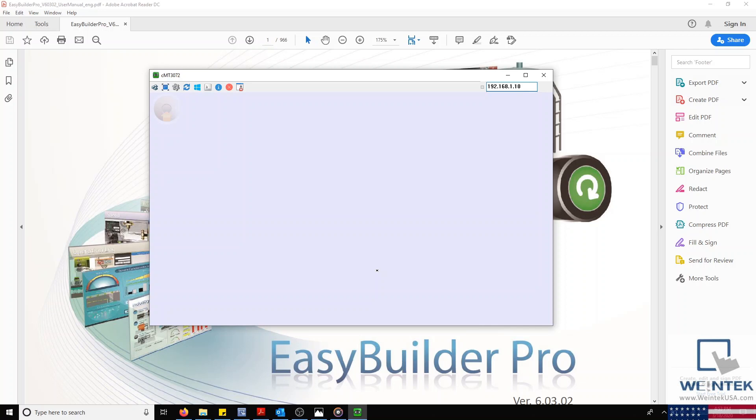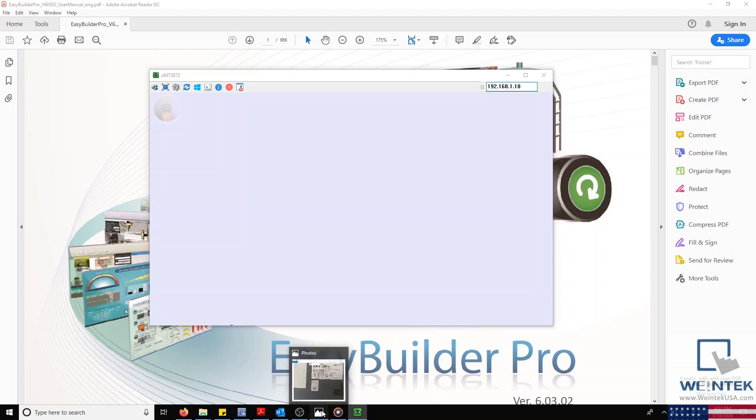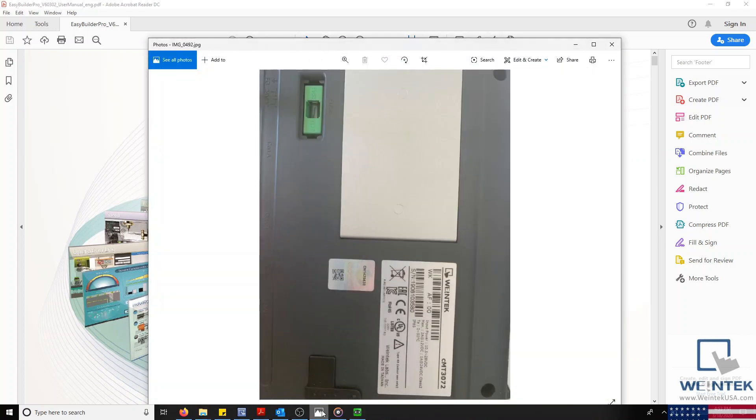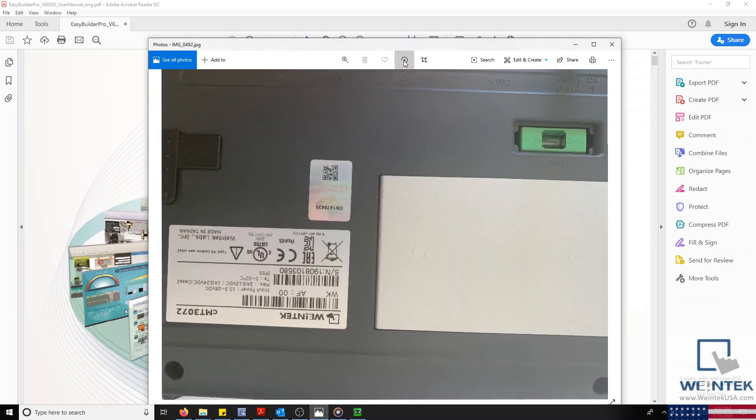Before establishing an Ethernet connection between your HMI and computer, it's important to know if your HMI is CODESYS activated. If your CMT is CODESYS activated, then LAN port 1 on the HMI will belong to the CODESYS application and cannot be used to download an HMI project.